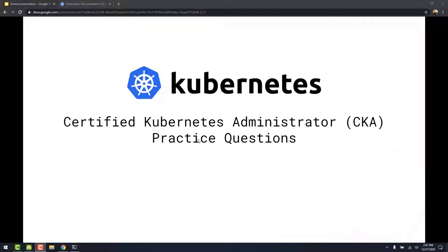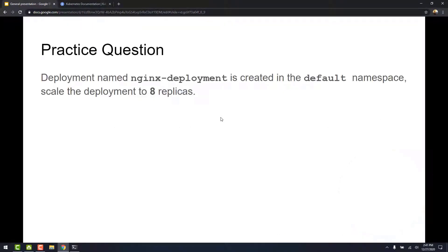In this video we are going to take a look at another practice question for the CKA. Here we have a deployment named nginx-deployment and it's created in the default namespace. We are going to have to scale the deployment to 8 replicas.